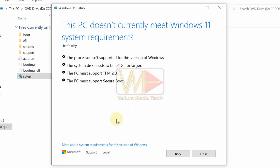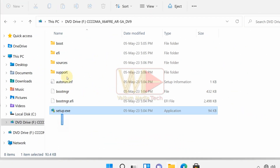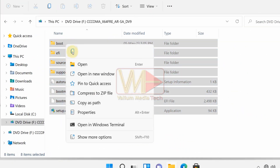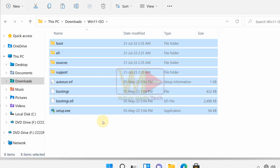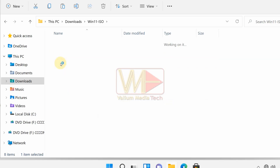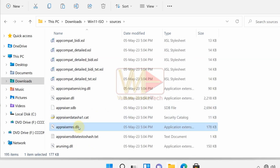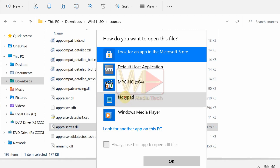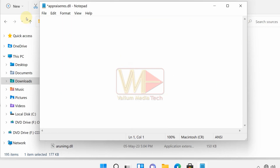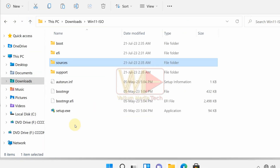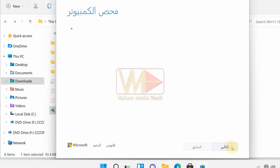If the error is due to the system disk needing to be 64 GB or larger, or the PC must support TPM 2.0 or Secure Boot, then fix it as follows: copy the ISO file contents into any folder on your computer. Open the Sources folder, locate the 'appraiserres.dll' file and open it with any text editor. Delete everything inside the file, save your changes, then run the setup file again to downgrade without errors.